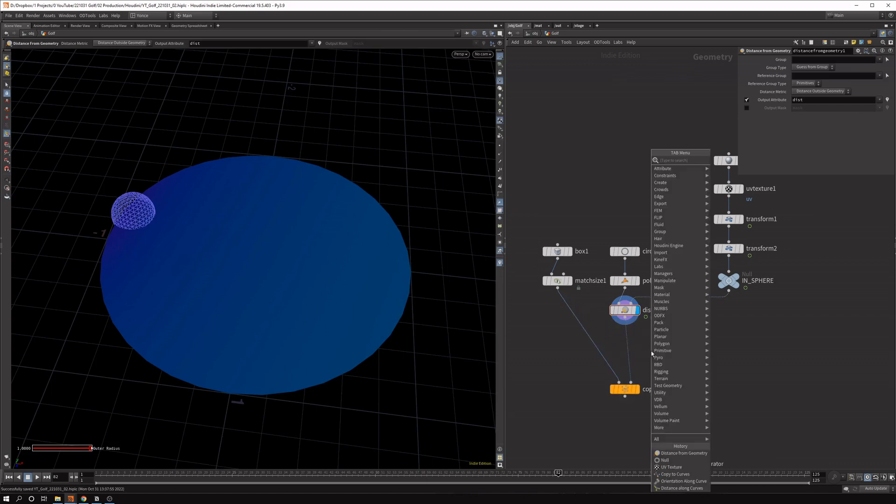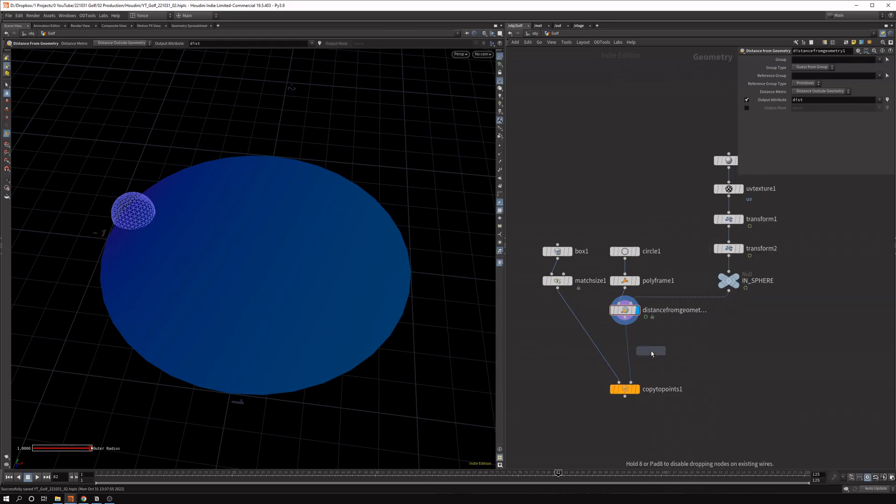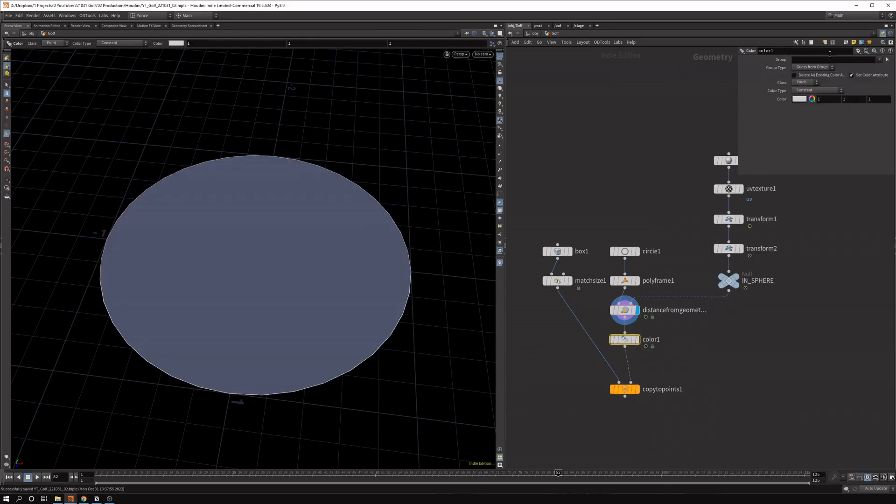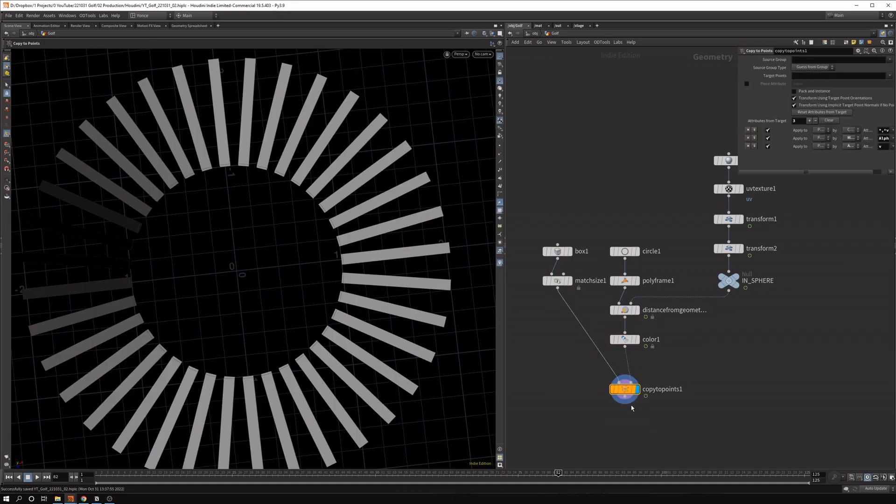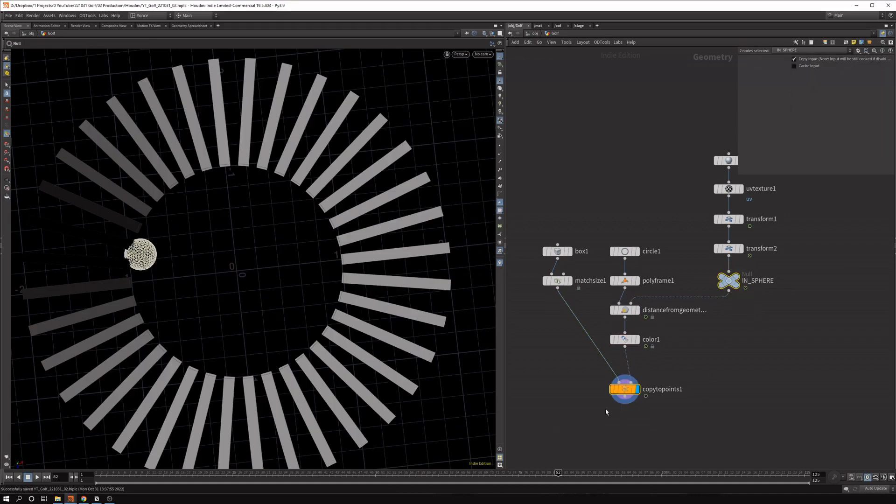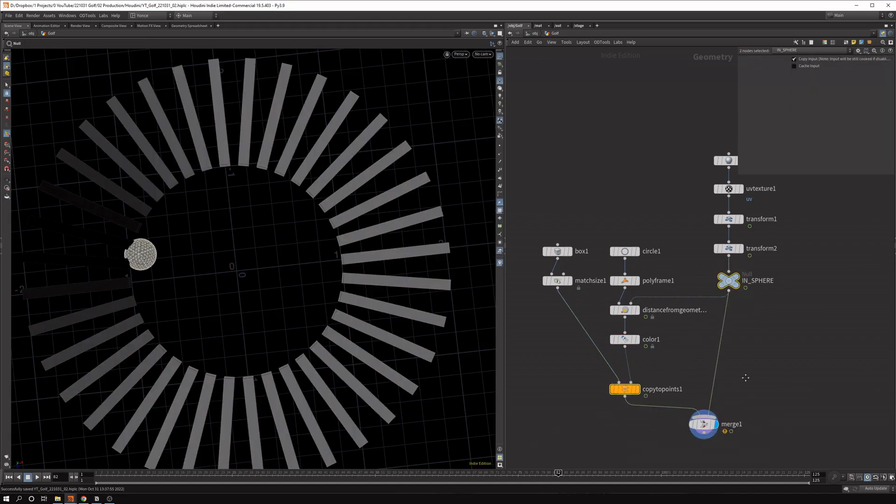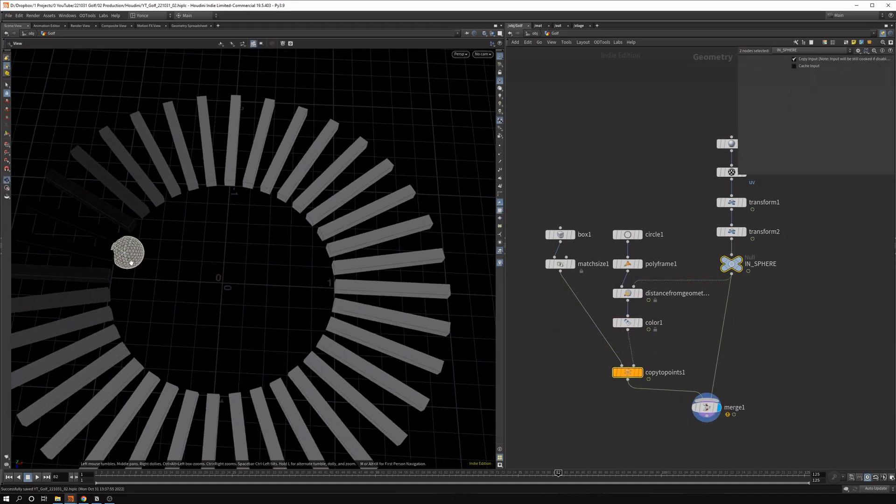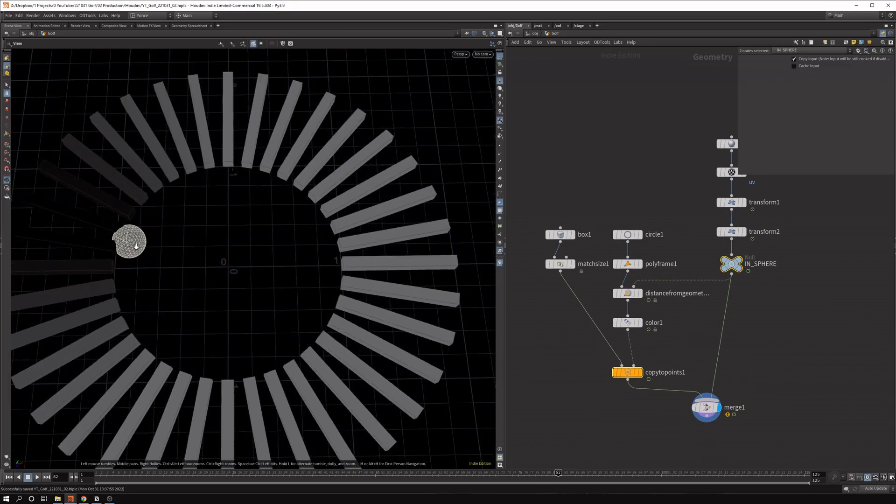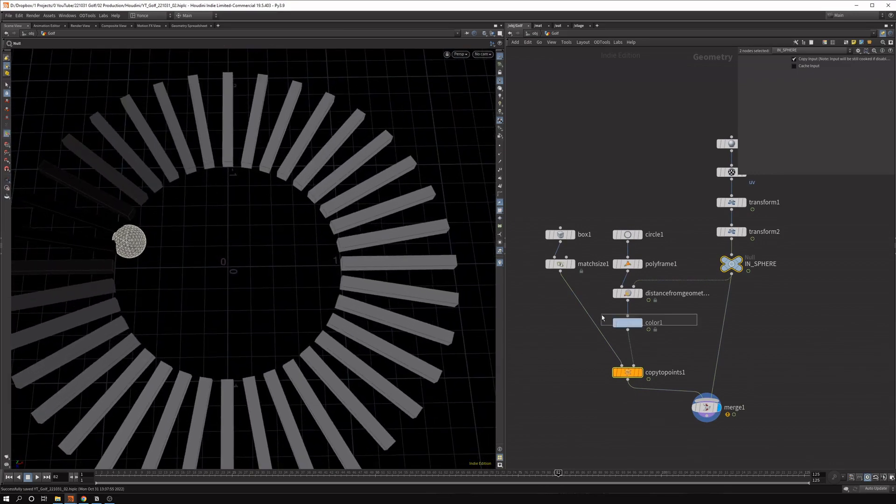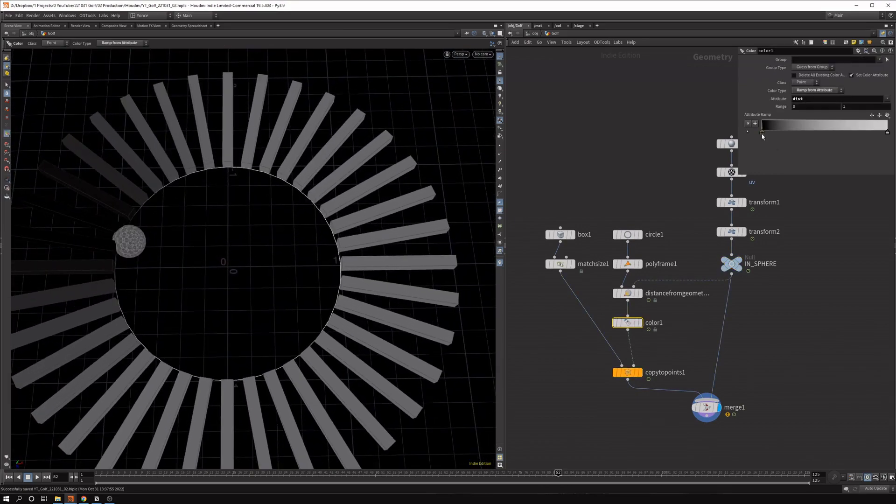And in order to visualize it a bit easier, just use a color node because we want to colorize these values anyway, and we can say, let's do a ramp from attribute and let's grab the distance attributes and let's merge these. So it's a bit easier to see where the sphere is. So you can see wherever the sphere is, these copies are changing in color.